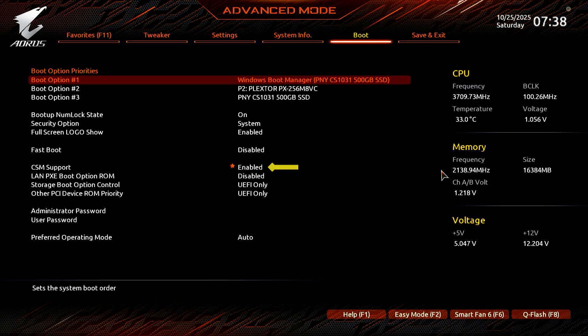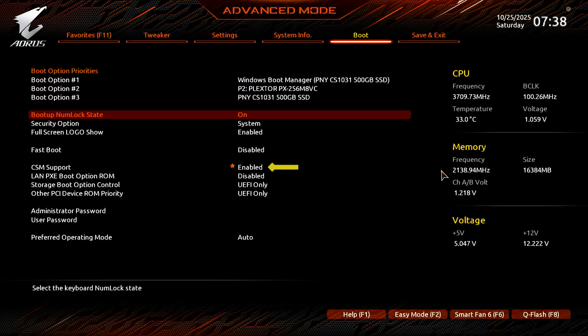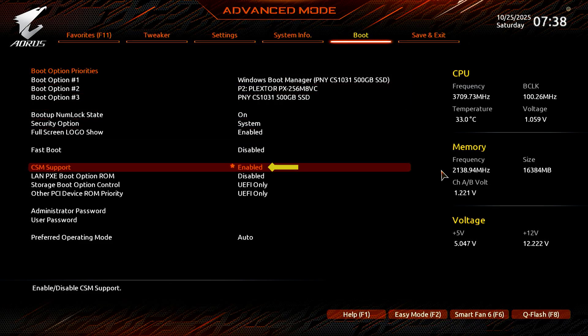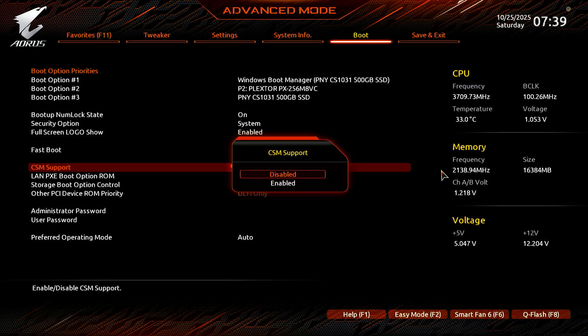As you can see, CSM support is on and Secure Boot is not available. So, you need to turn off CSM support first.